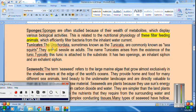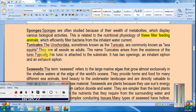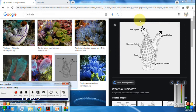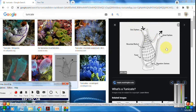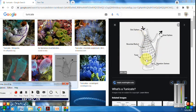The second organism is tunicates — the Urochordata, sometimes known as Tunicata and also known as sea squirts. Tunicates arise from the existence of the tunic, which is attached to the substrate. It has two openings: an inhalant siphon and an exhalant siphon. In the image you can see the tunic shape with two openings — the oral siphon and the atrial siphon.